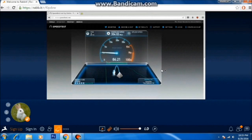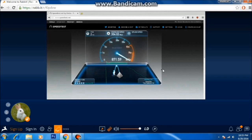Hey guys, it's TechRacer, and today we are going to see how to get a high bandwidth internet connection on your existing internet connection for free. So let's get started.